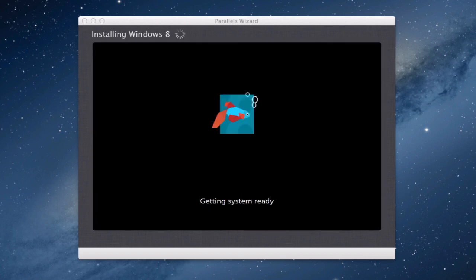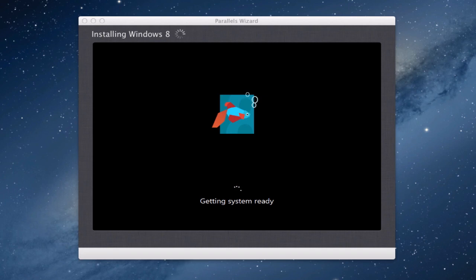Okay so we're just booting up now and it says we're getting the system ready so I'm assuming in a second we're going to go into a wizard sort of driven system to actually set up the parts we need for Windows 8.